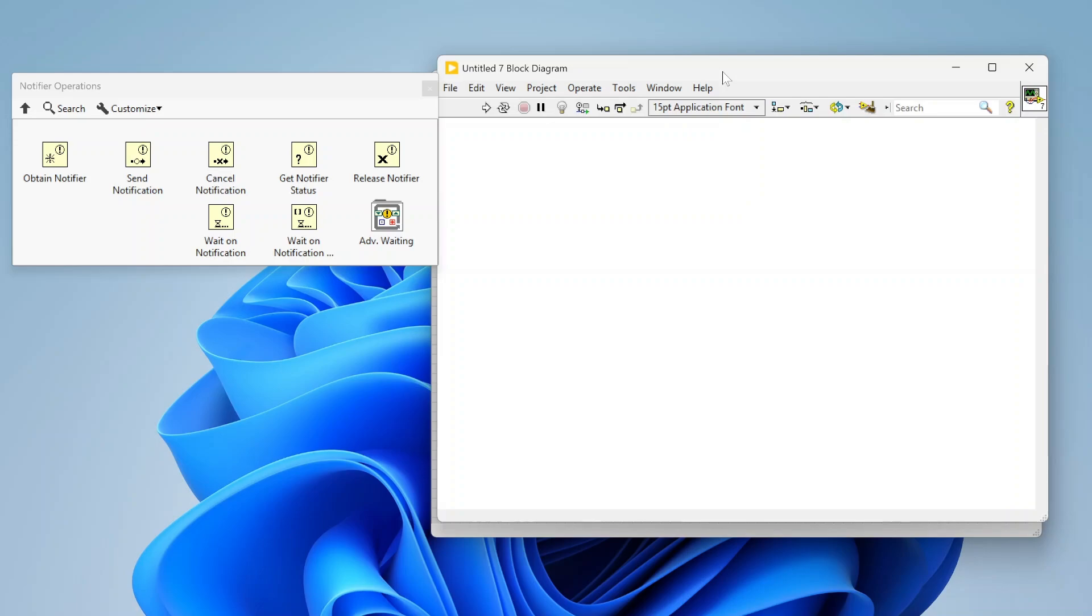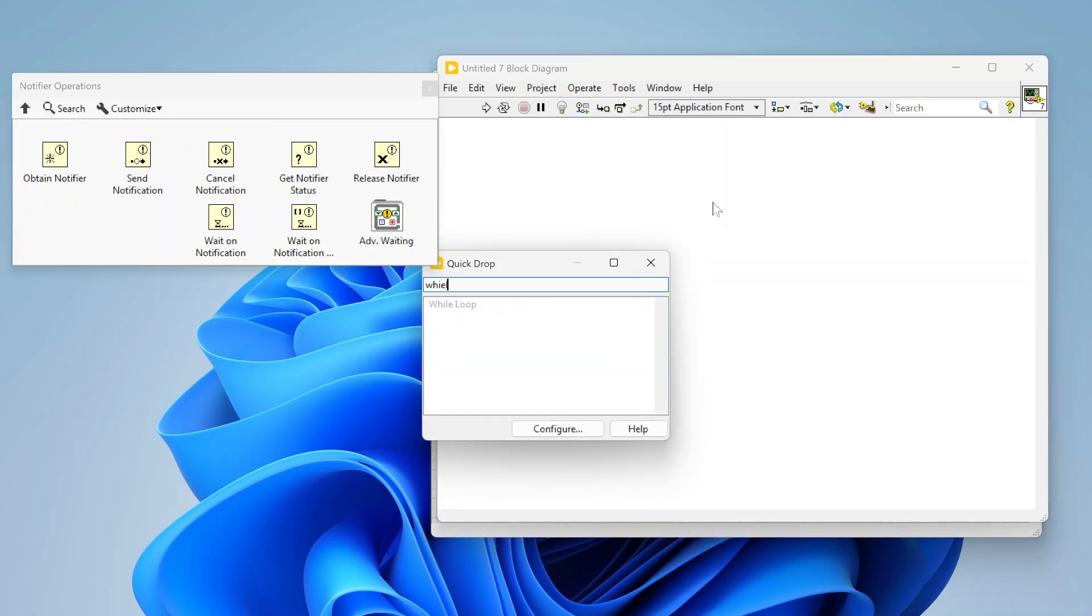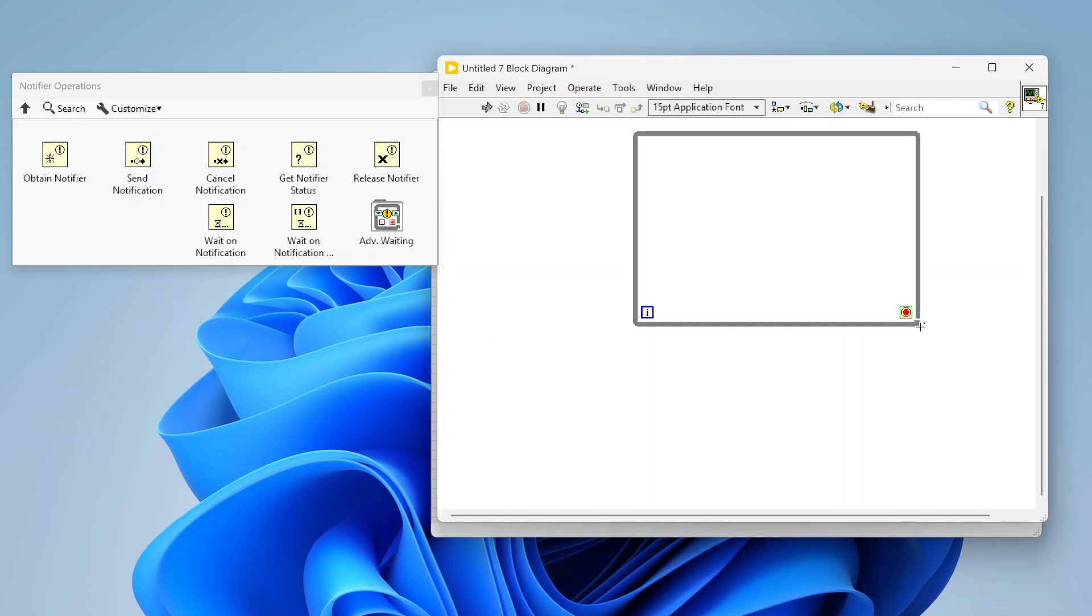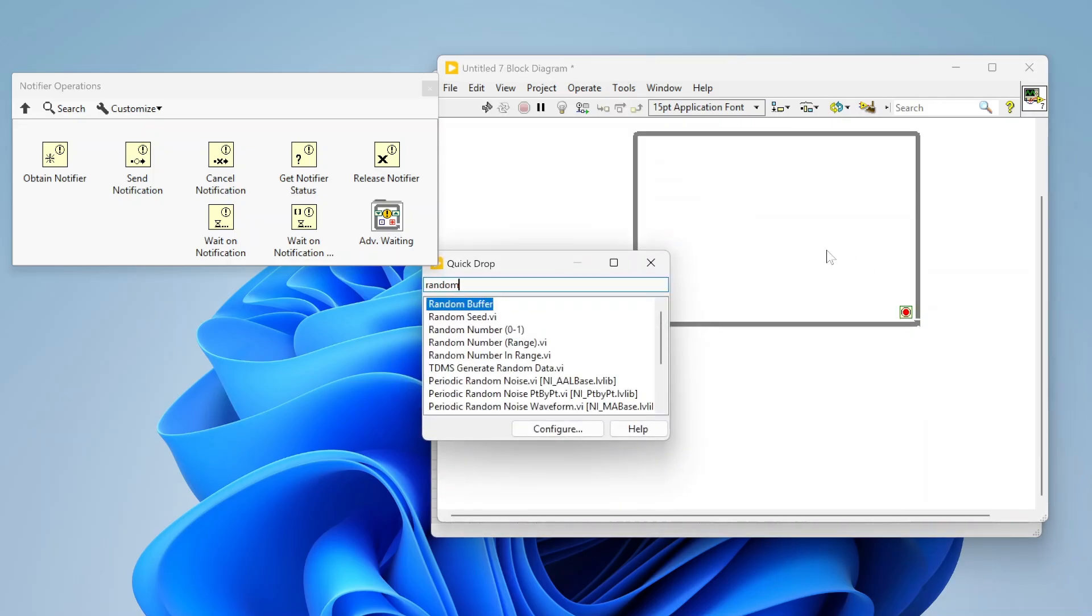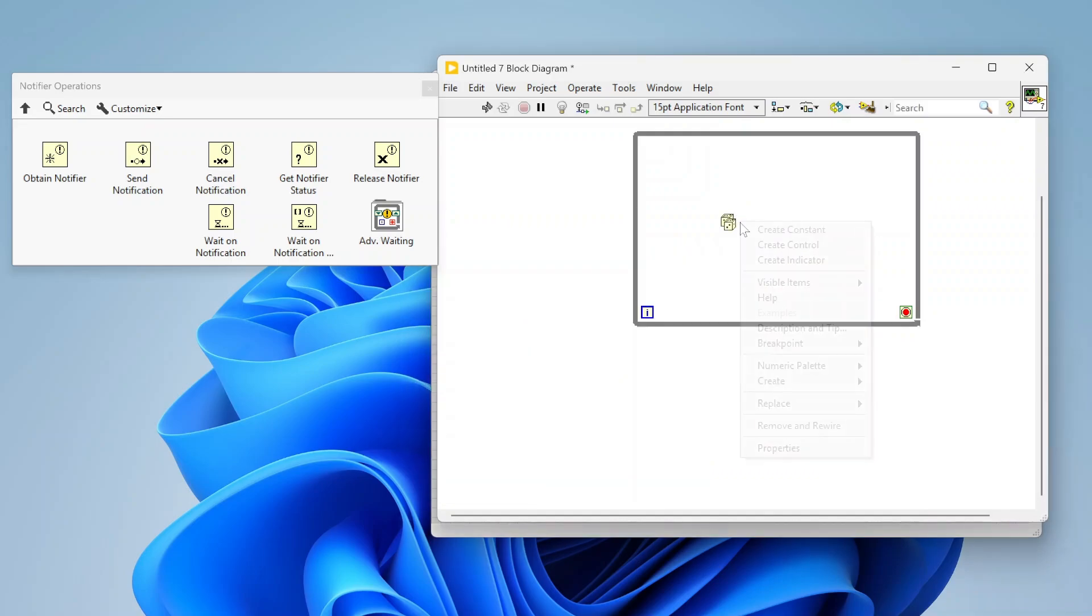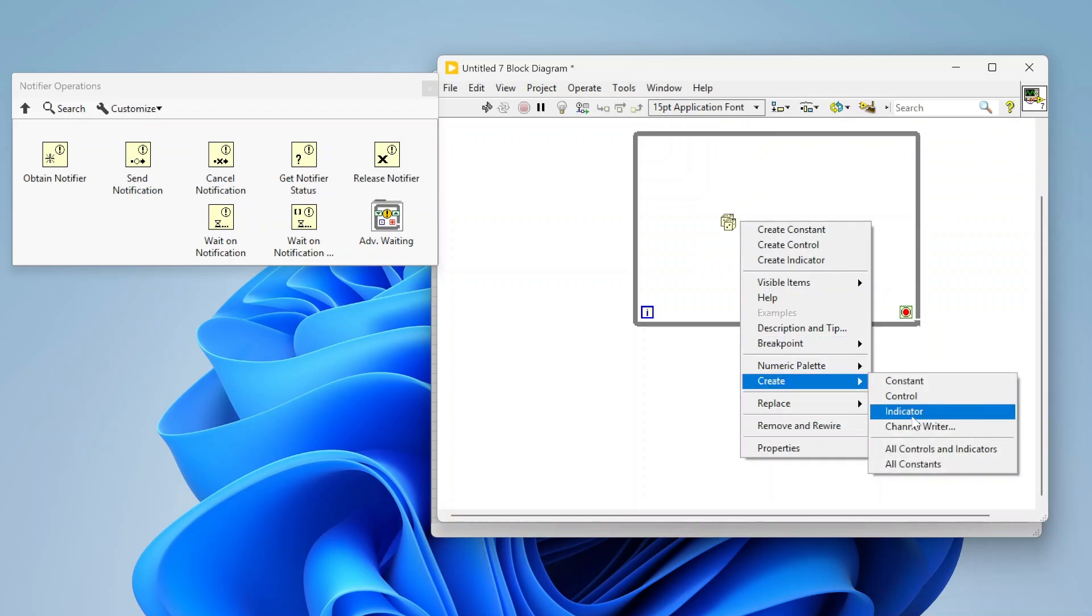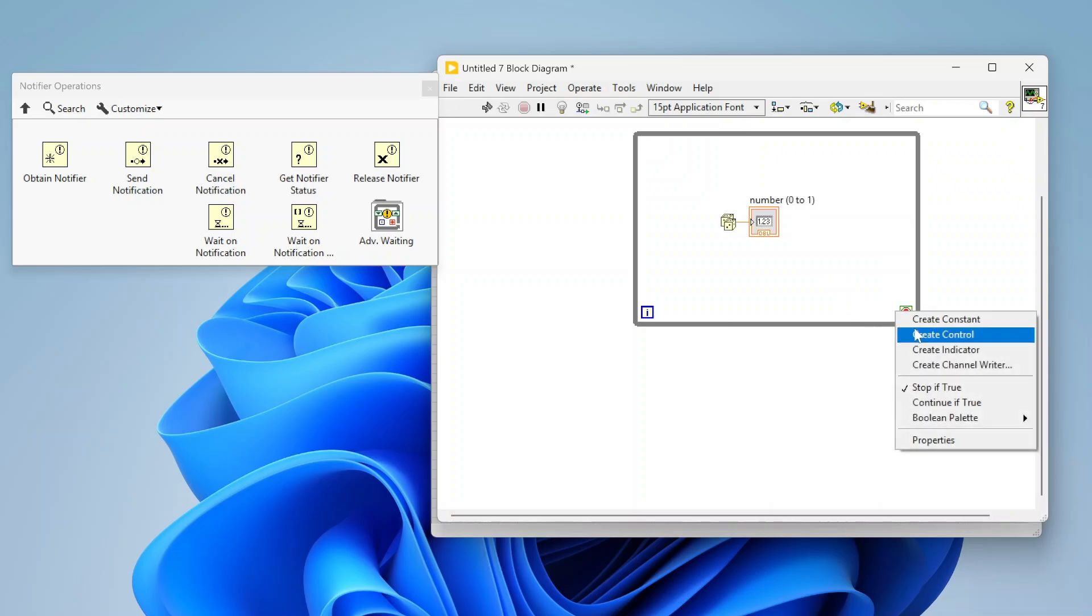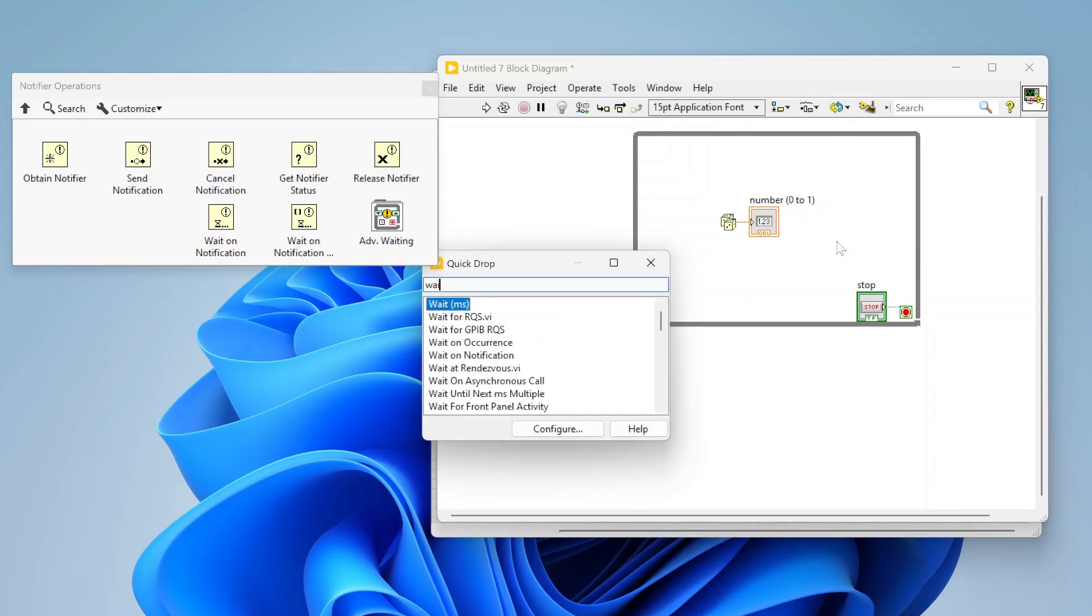I'm going to set up a simple example here. Let's set up a while loop, and I'm going to have it generate a random number. I'm just going to create a little indicator for that and let's add a stop button there.